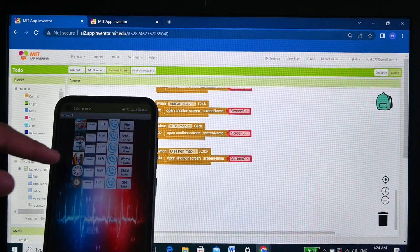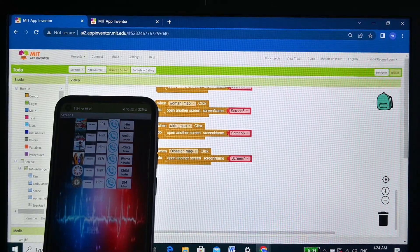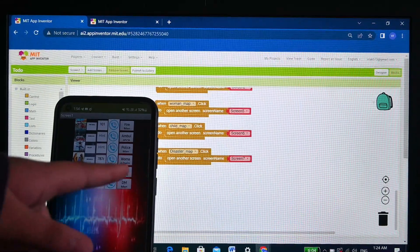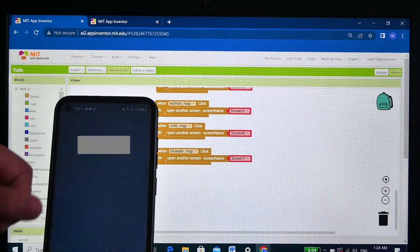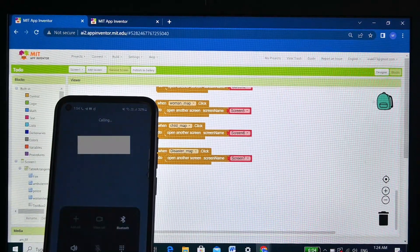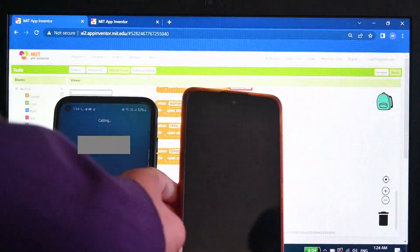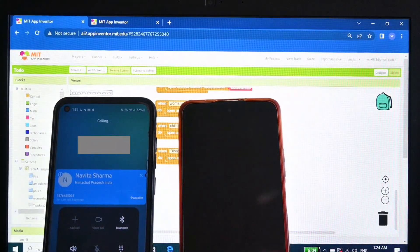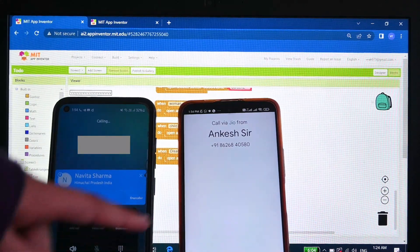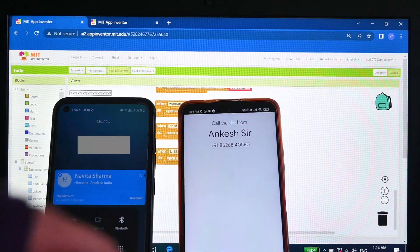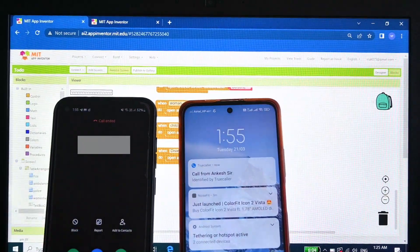Let's make a call on the woman health helpline. We have just changed the number of the woman health helpline to show you in the video. You can see that the phone has just called on this number. So, this was all the working of our app.